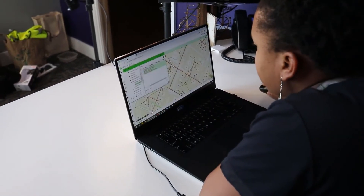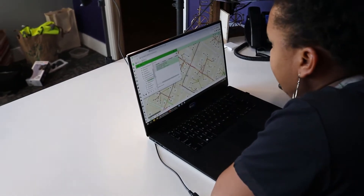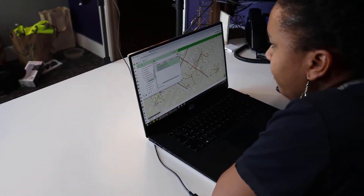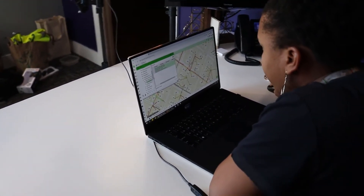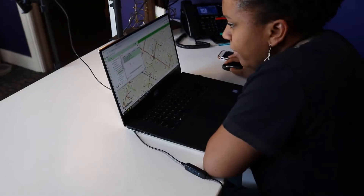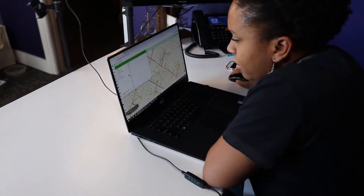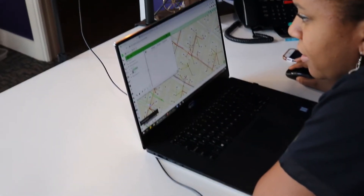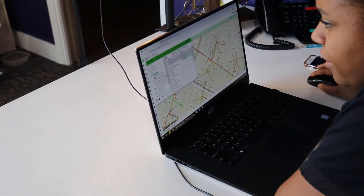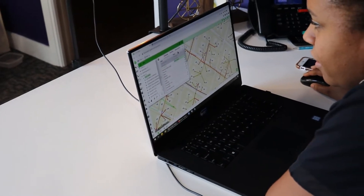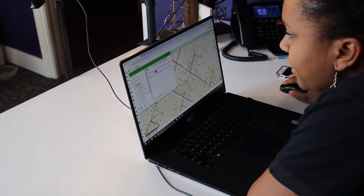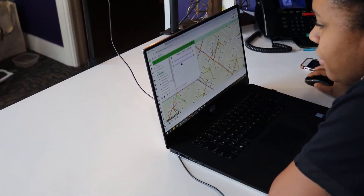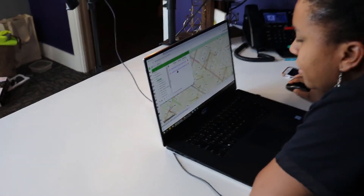All right, we'll get somebody out to do that. And then looks like we got that updated information from that pole that we were missing some information on. I'll just get that put into the system. What do we have here? A couple of attachments — get those downloaded.